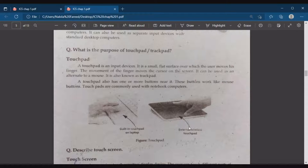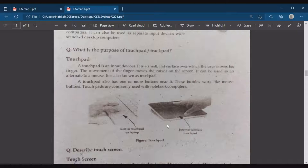Examples include an external wireless touch pad and a built-in touch pad on a laptop. You can also use an external touch pad.